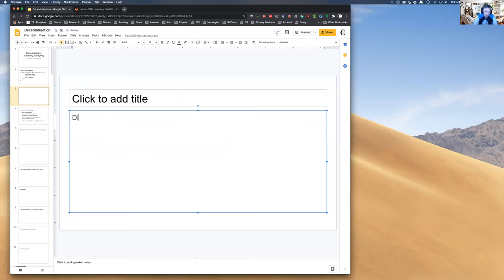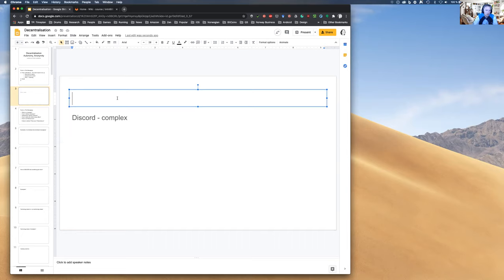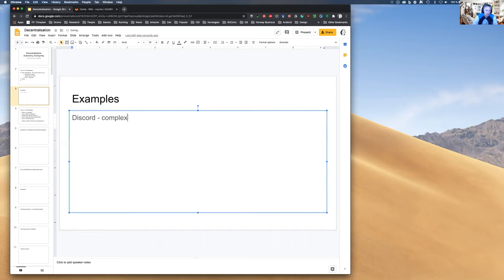Discord is a complex system — it has real-time chat using chat rooms (both pull and push), push notifications on the mobile app, peer-to-peer messaging, and queuing for offline clients who can pull when they come back online. Email has been mentioned as well. What other examples of messaging systems can you think of?